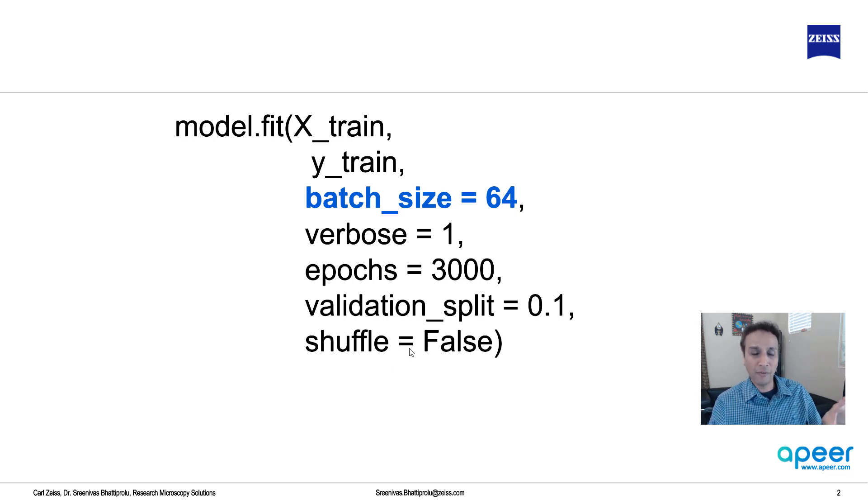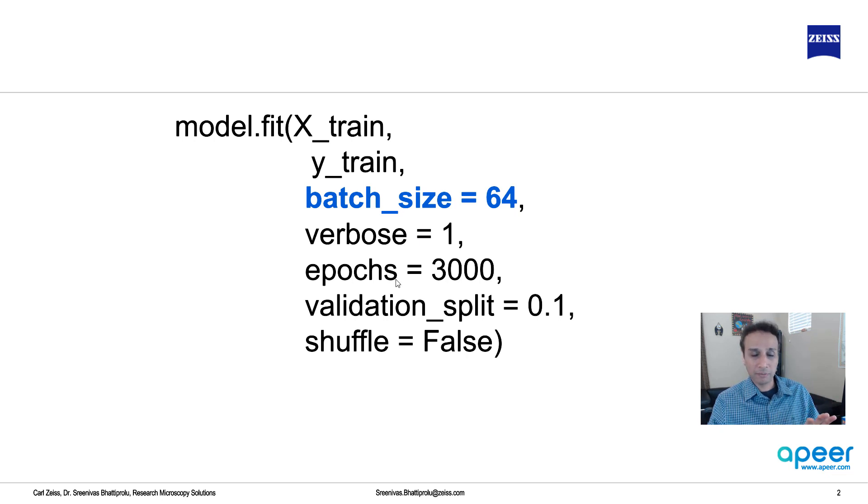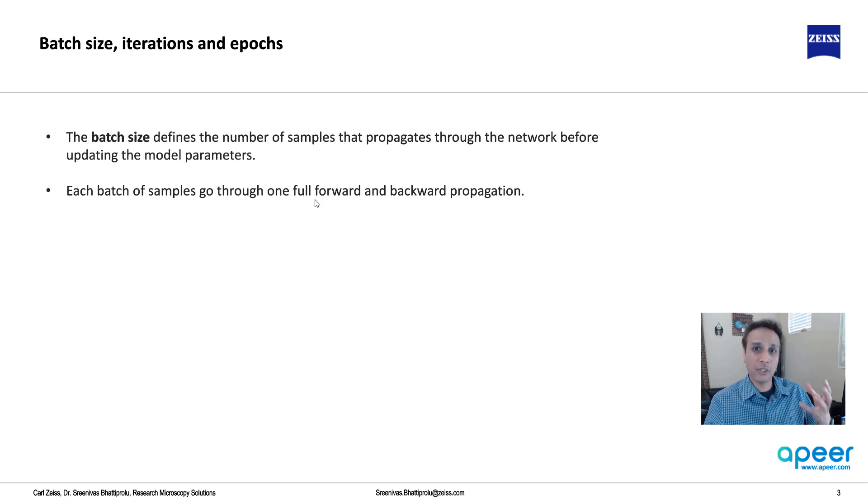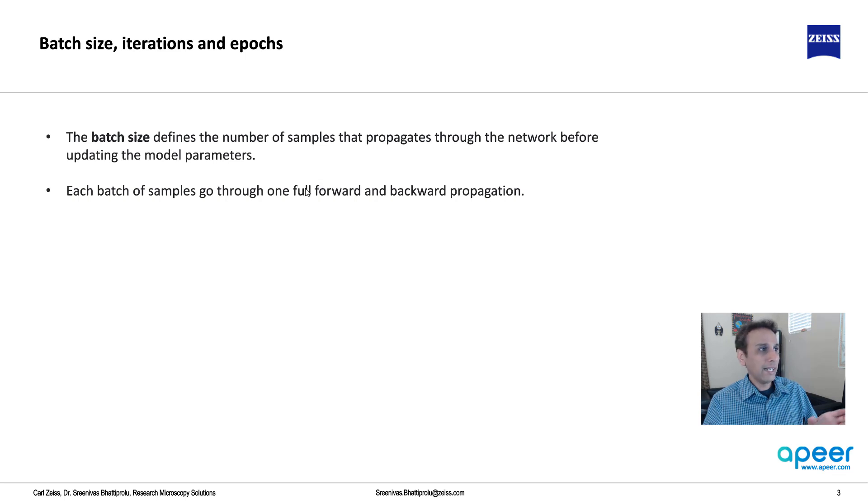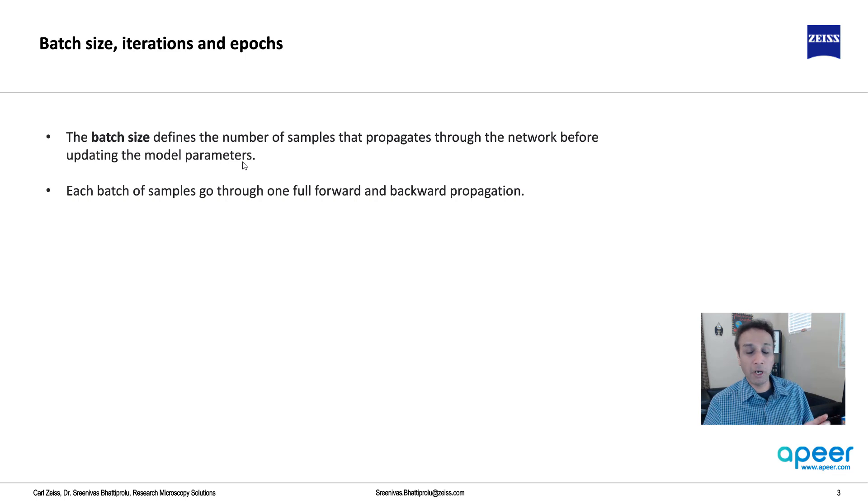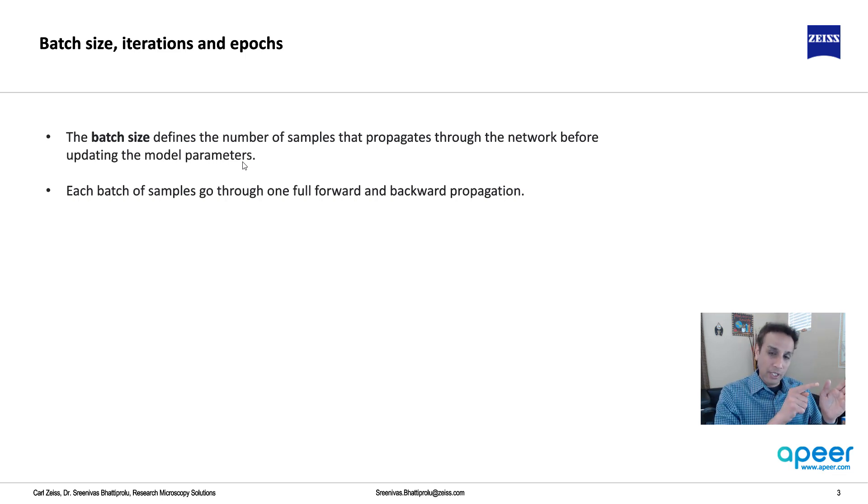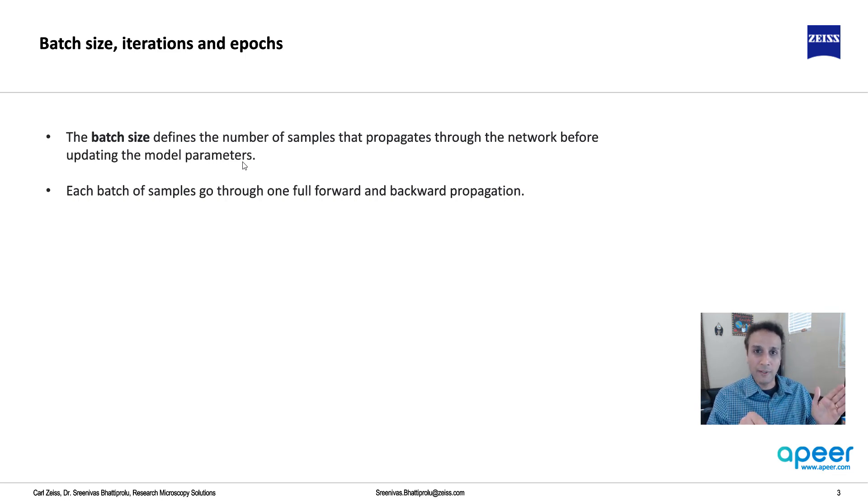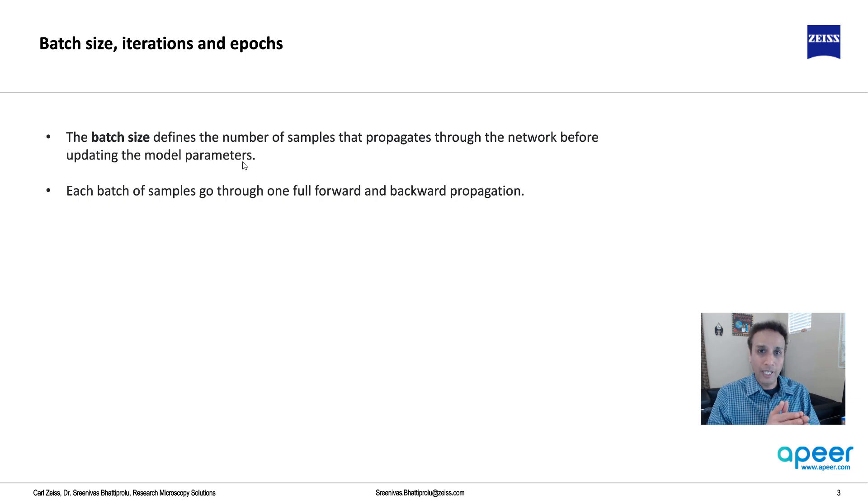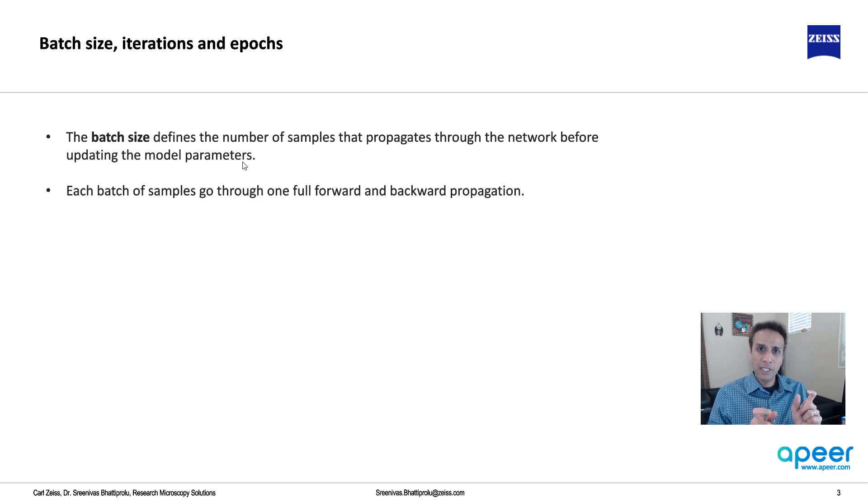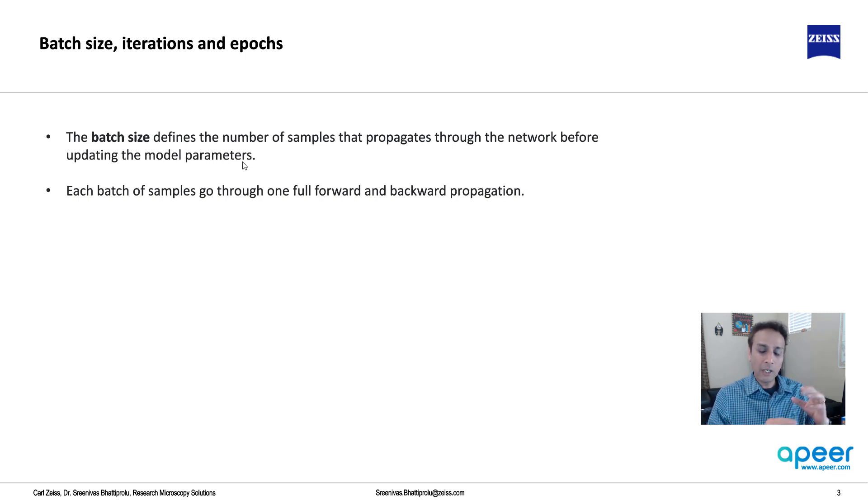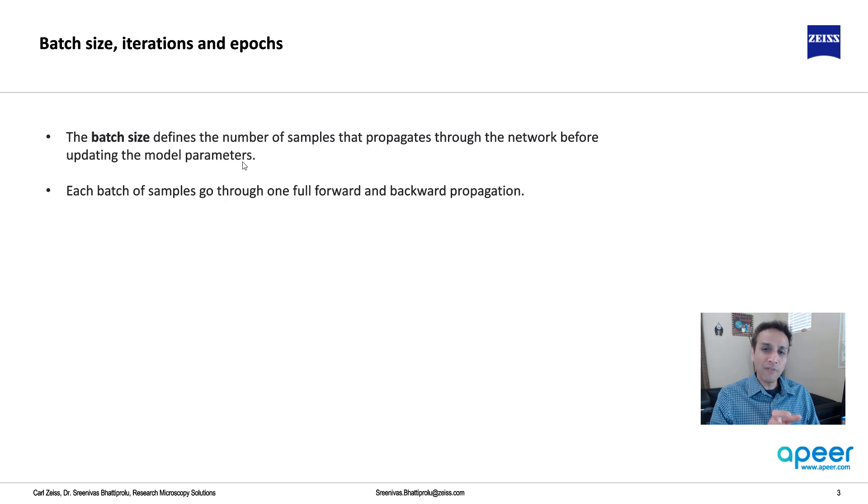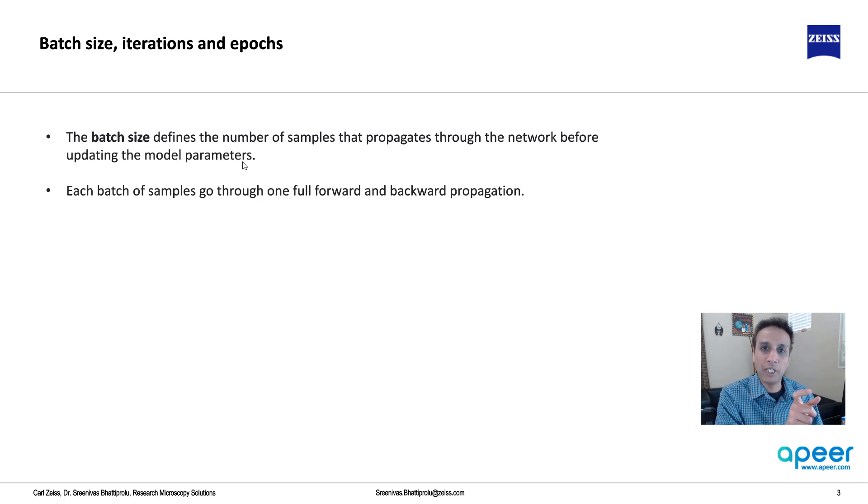Now let's look at batch size and epochs. The batch size, the name suggests, is the size of a batch of data. It defines the number of samples that propagate through the network before updating the model parameters. What does that mean? In the last video we saw that when you do back propagation, there's a forward propagation and back propagation. What happens during the forward propagation? It calculates the values at every node, it's just basic math. Once you do that you can calculate your output. You take your output, compare it with the expected output which is the ground truth, and calculate what the loss is. Batch size is nothing but the amount of data that goes through this entire journey of forward propagation and backward propagation.